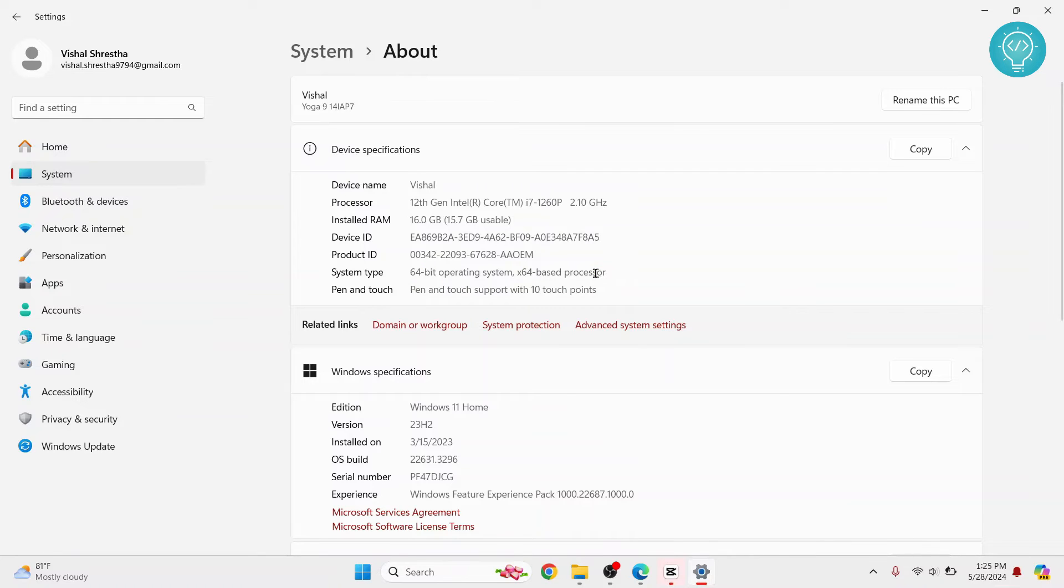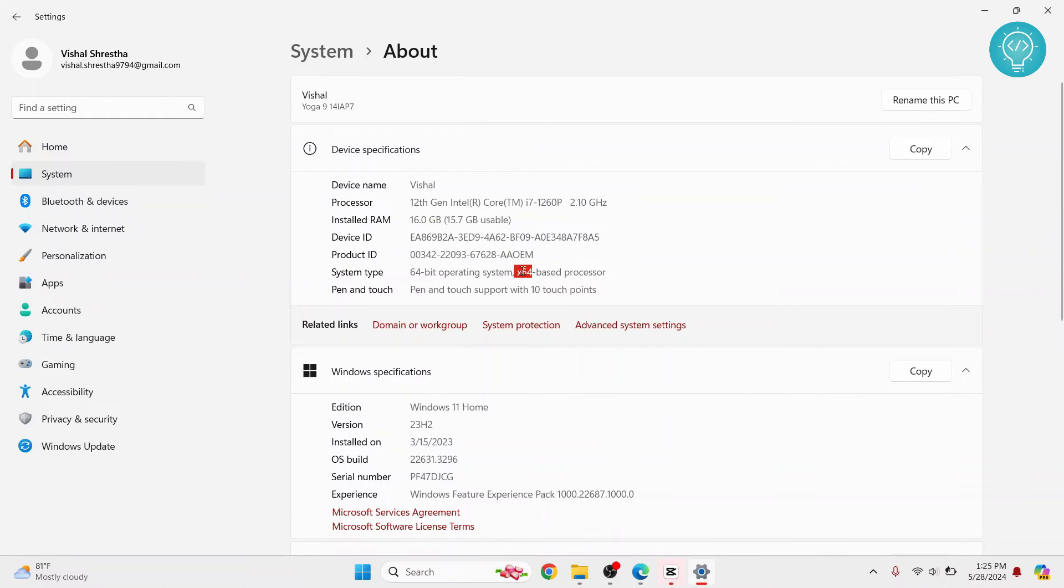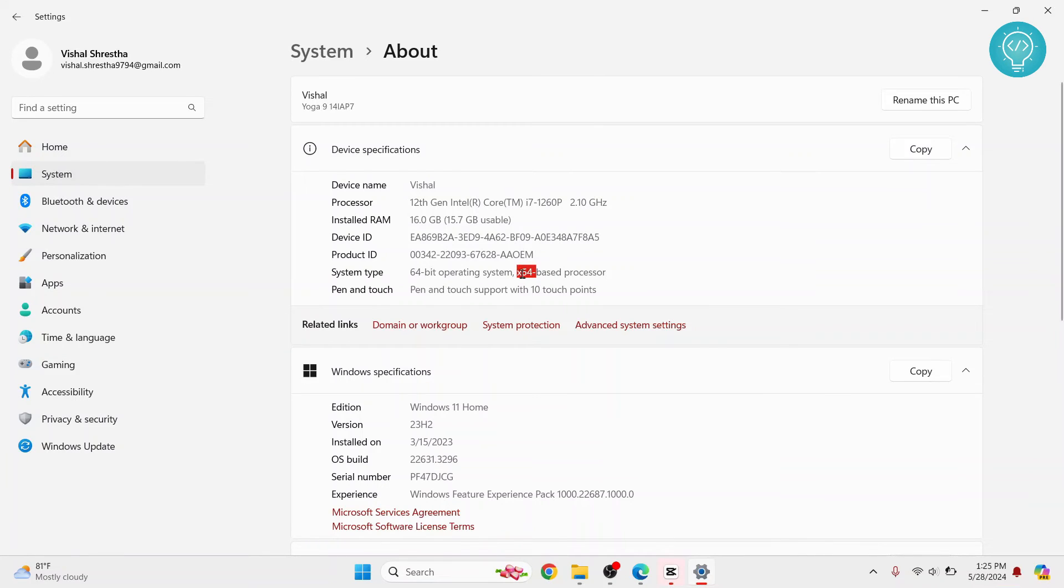If you have ARM 64, instead of x64, you will see ARM 64. But if you have a 32-bit processor, it will be showing x86, not x64. So you will see x86-based processor if you have a 32-bit system.